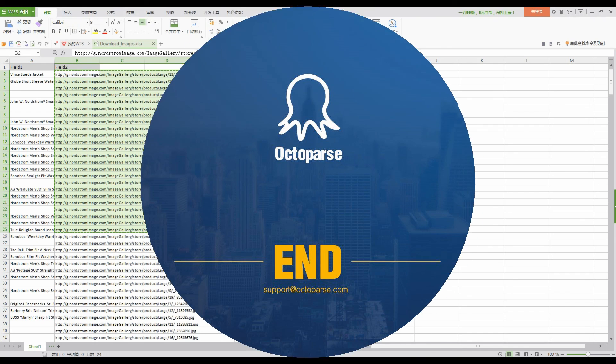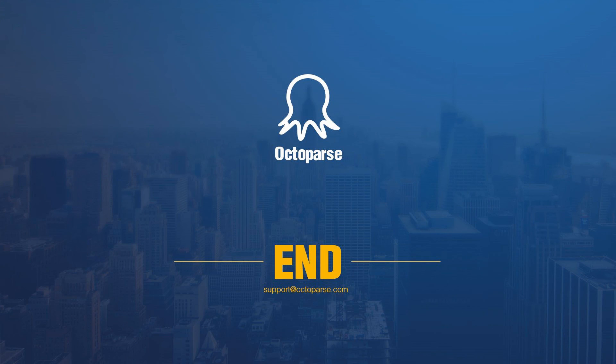So this is the end of today's tutorial. If you have any questions or ideas, feel free to contact us at support@octoparse.com or join our Facebook group, Octopus Community.